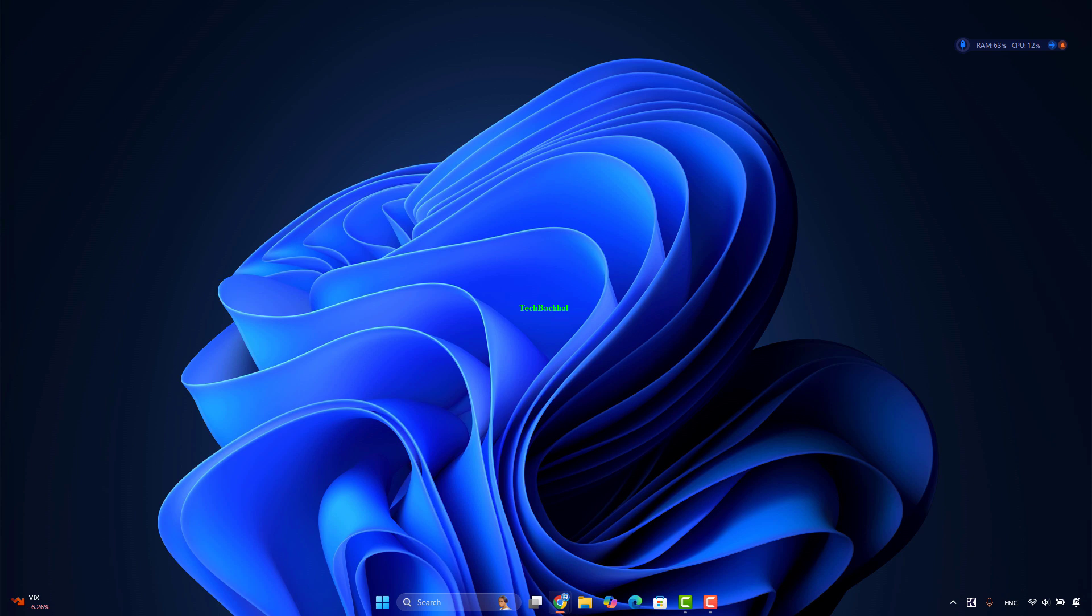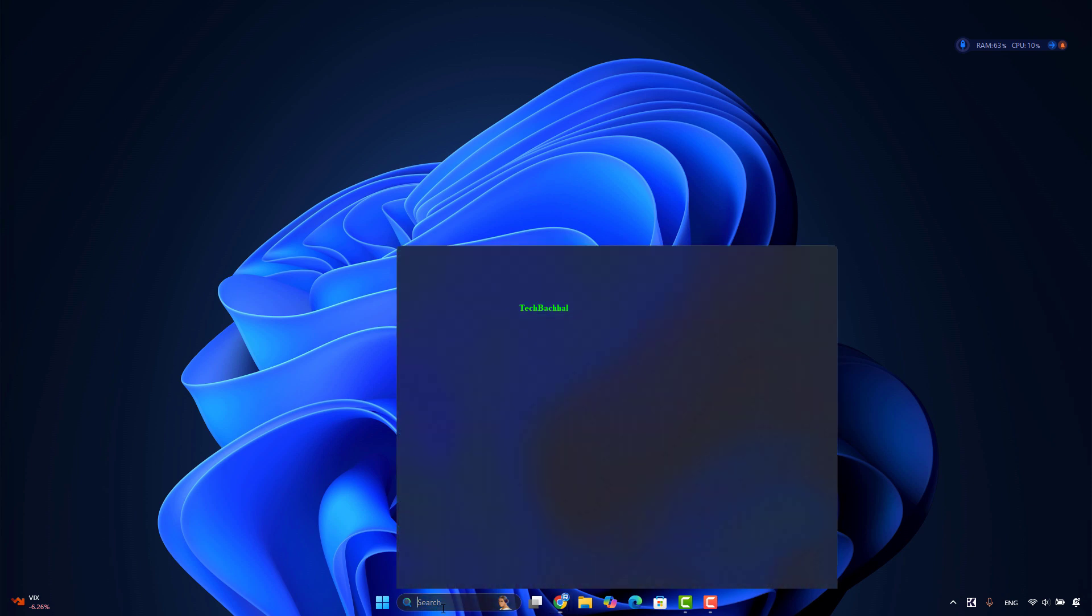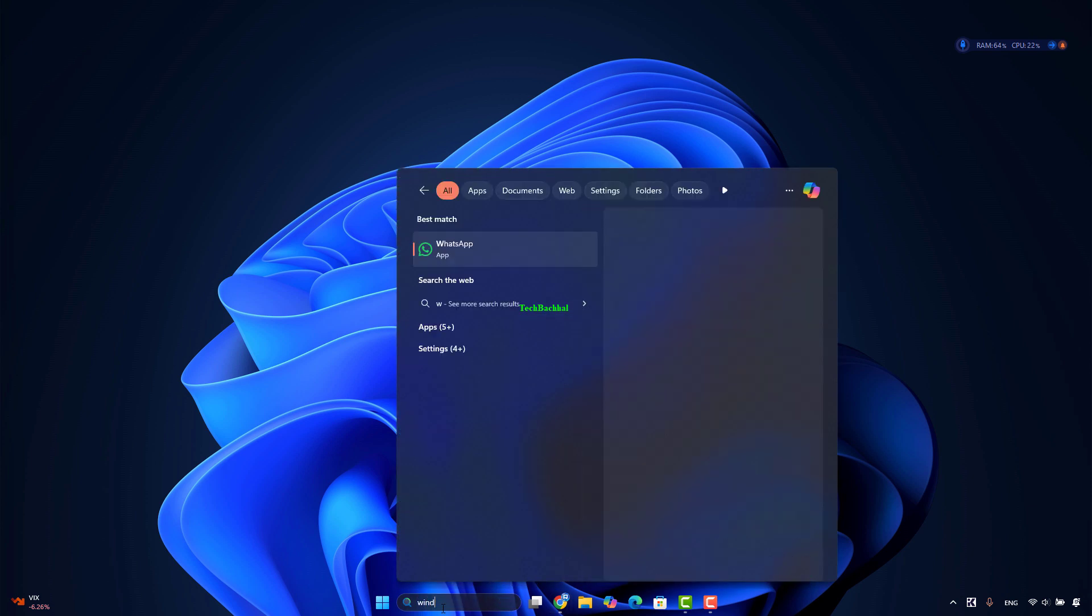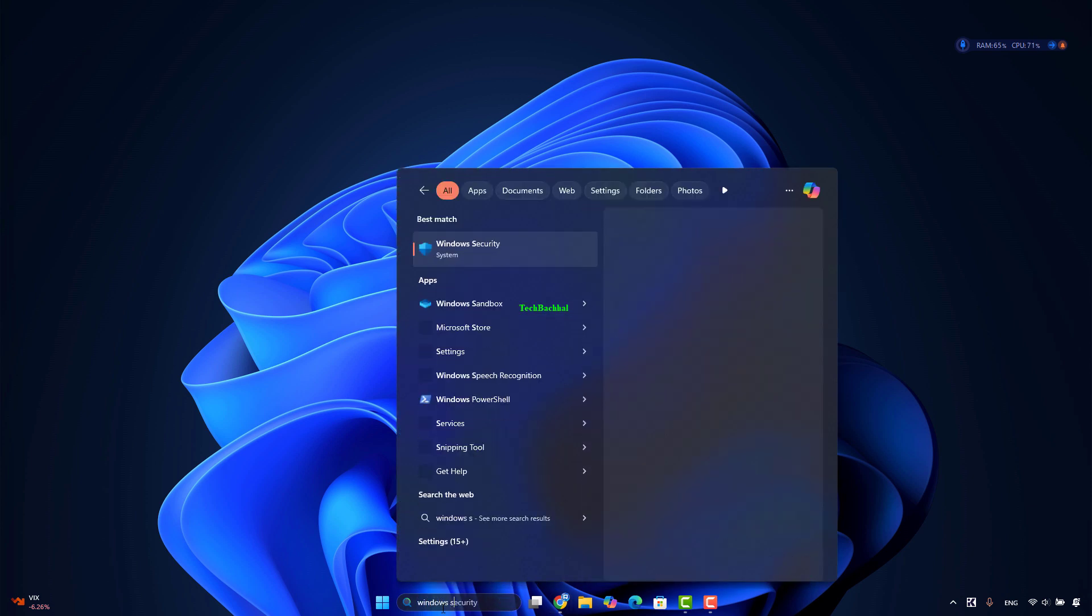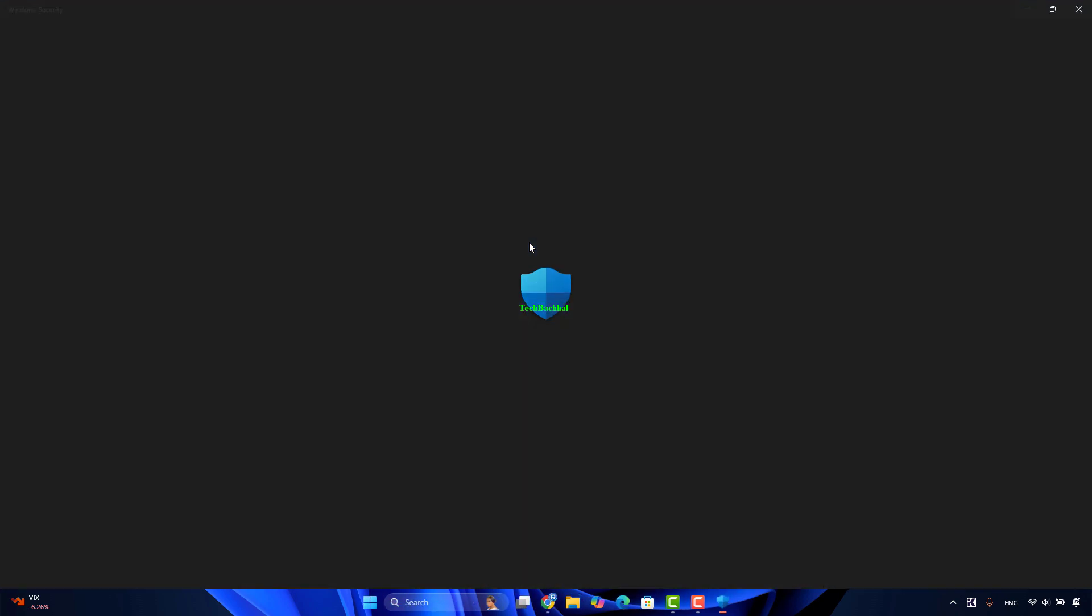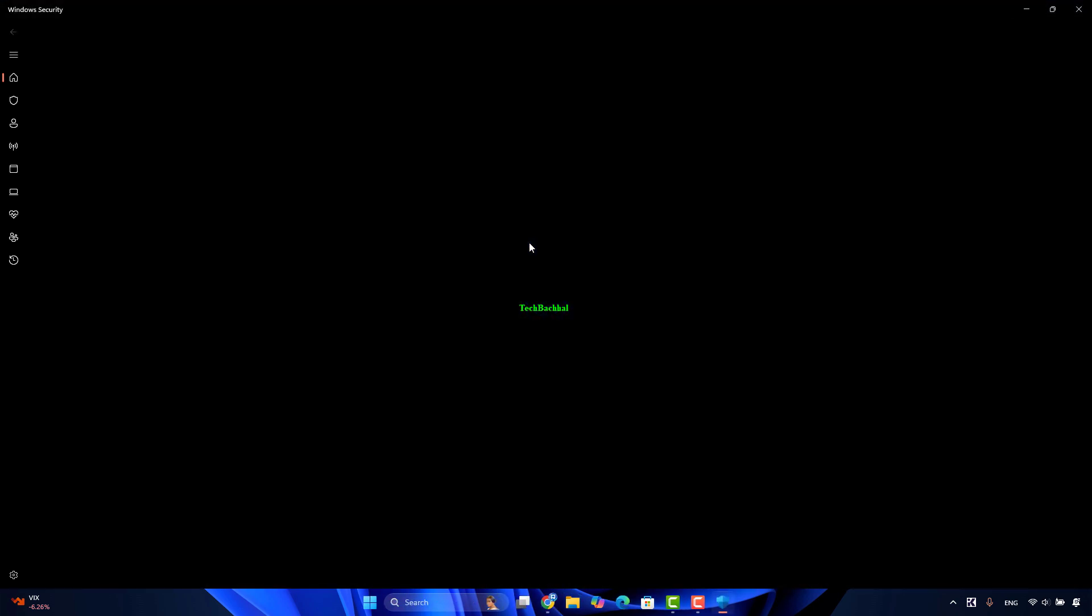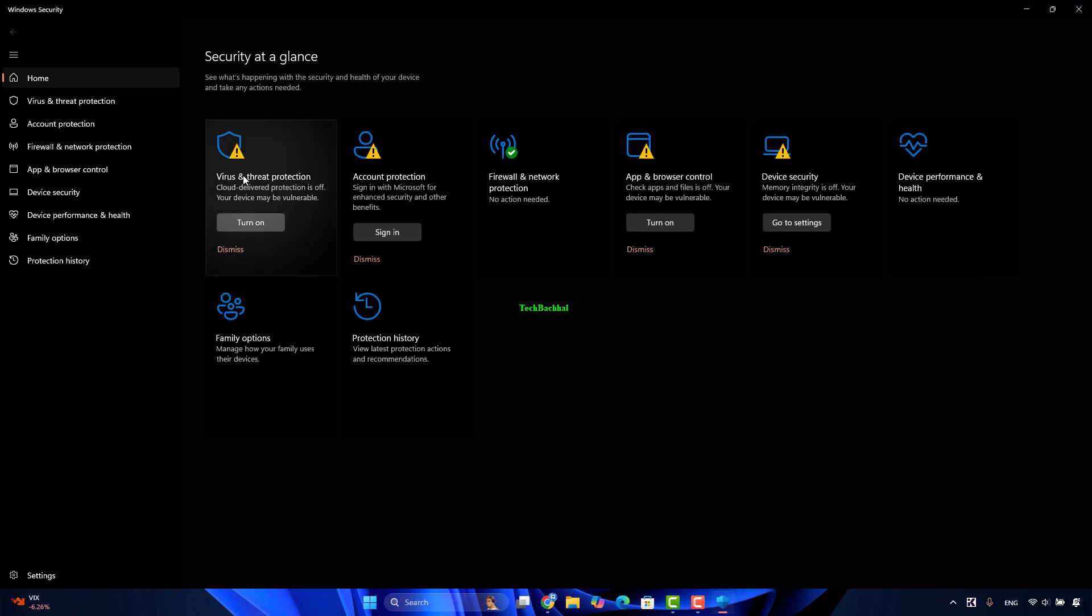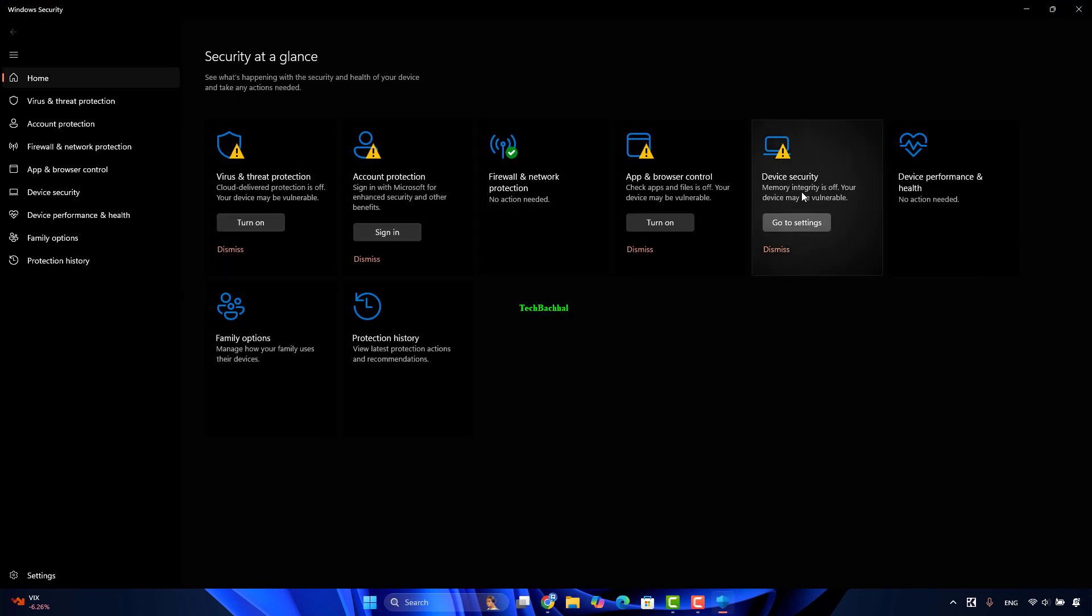Open Windows Security. Then go to App and Browser Control.